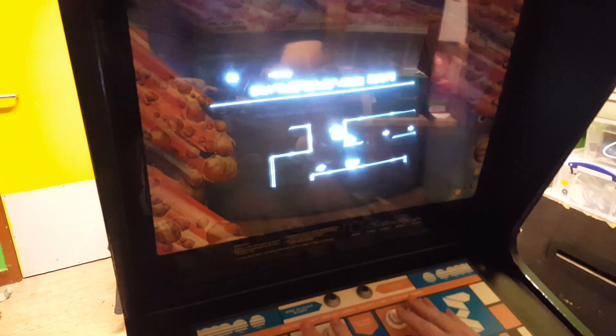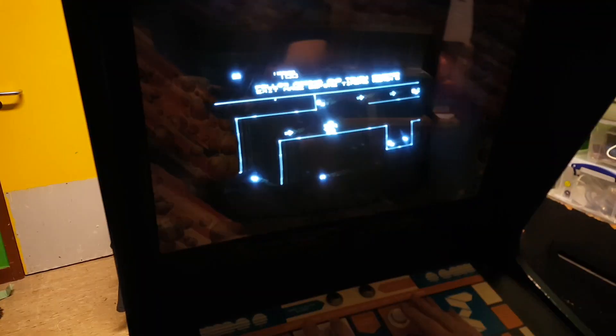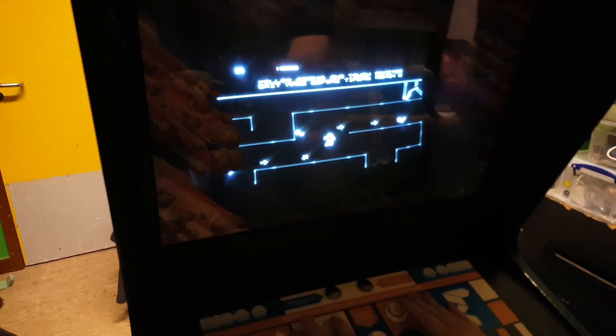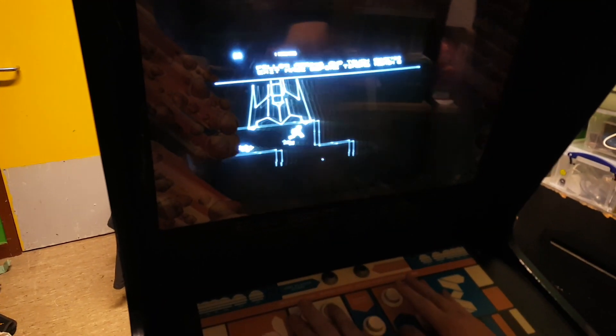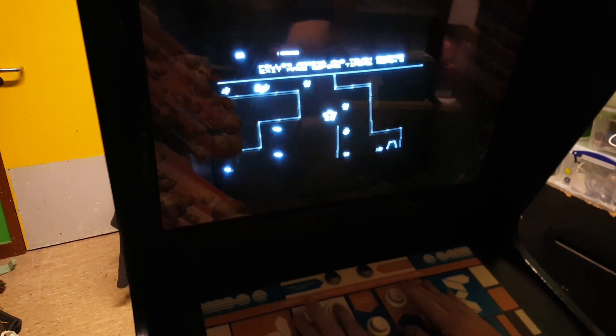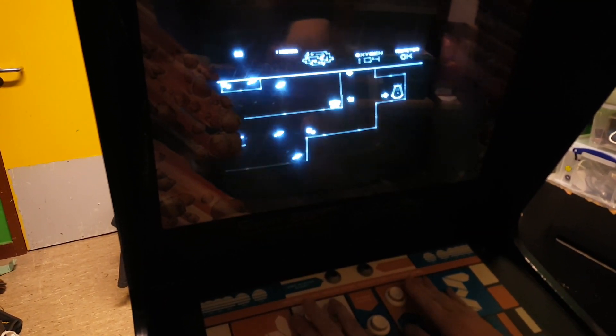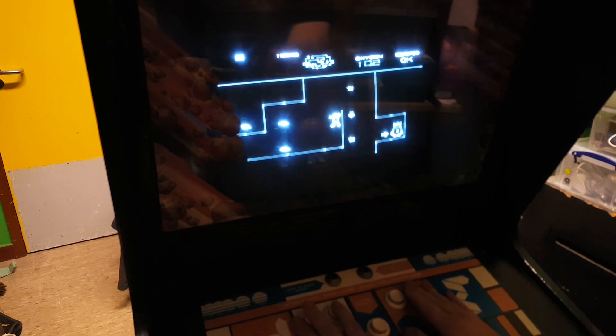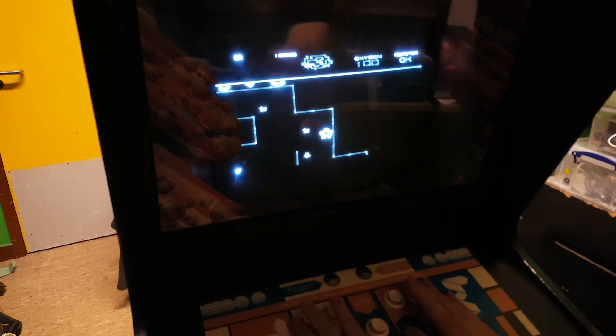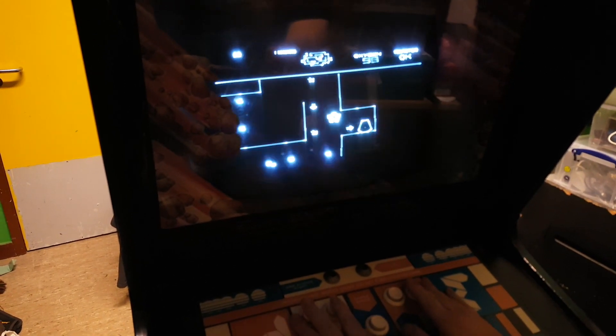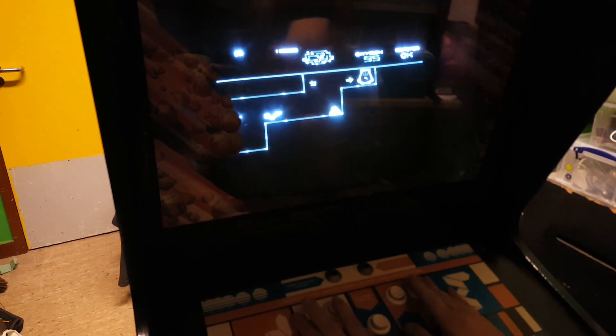And it actually plays really nicely. Thomas has sorted that out to work with the buttons really well.